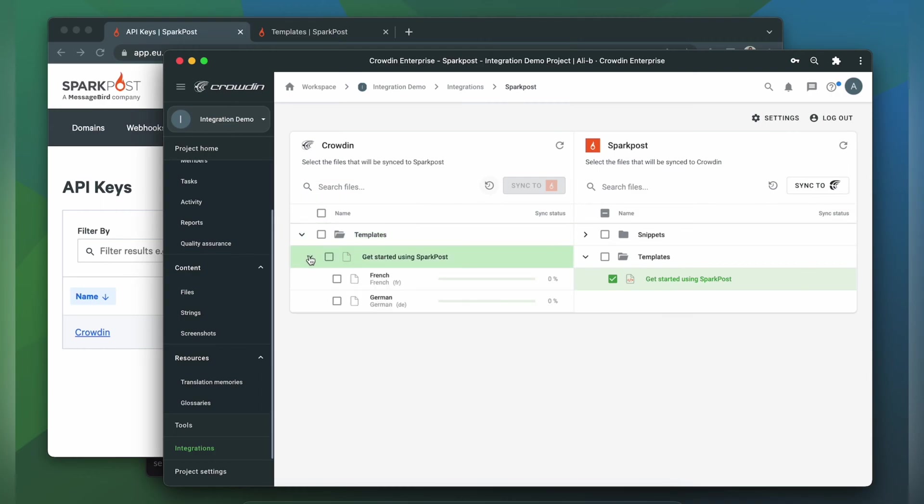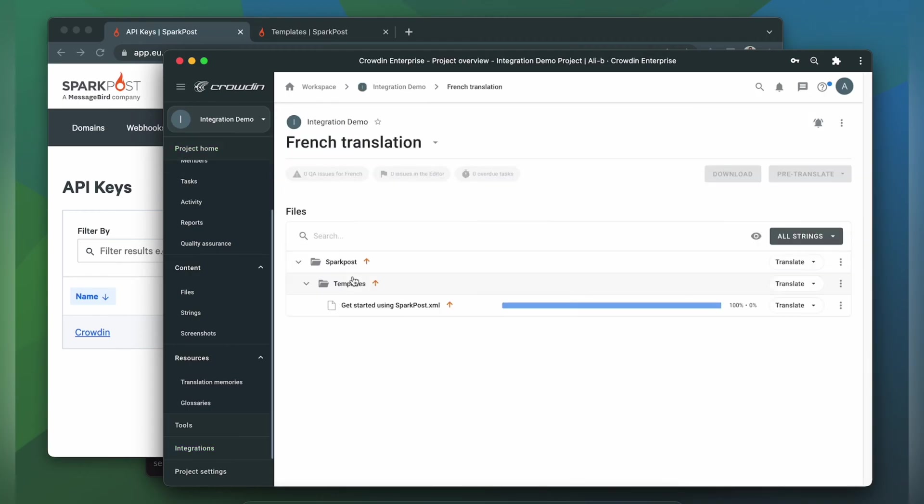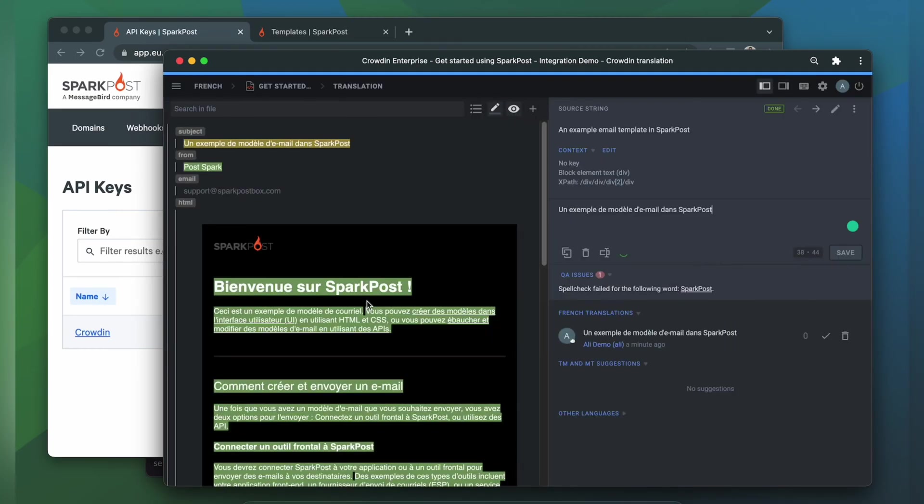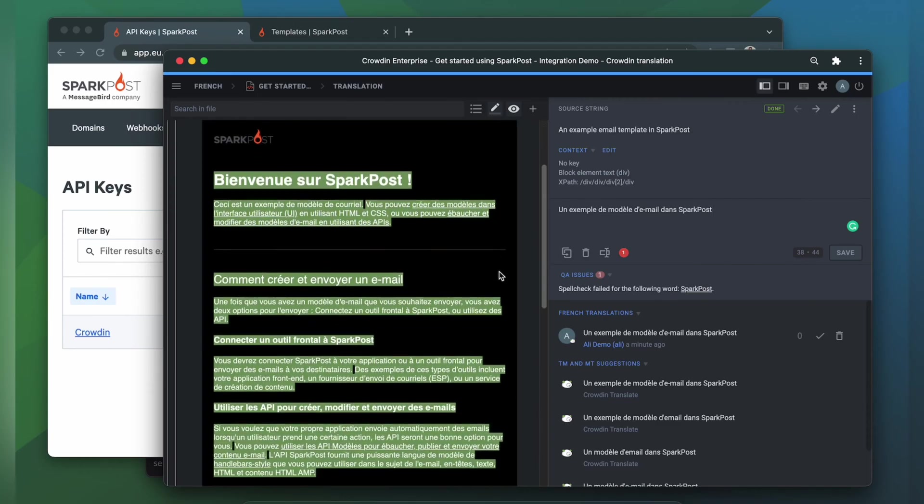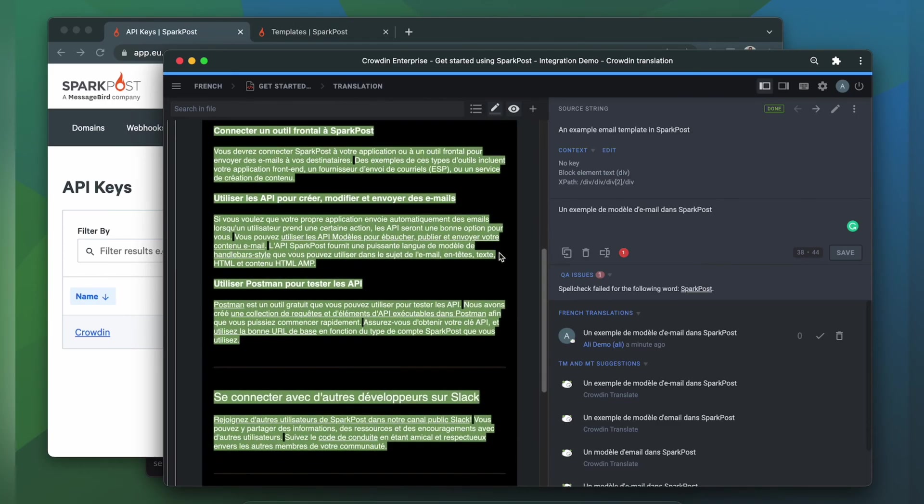I can see the translation progress in the status bar. Now let's check how my template appears to translators. A manager wouldn't typically visit this page very often. I just wanted to show you that Crowdin tries to provide as much contextual information as possible. This is my Spark Post template in the Crowdin editor, rendered as accurately as possible.